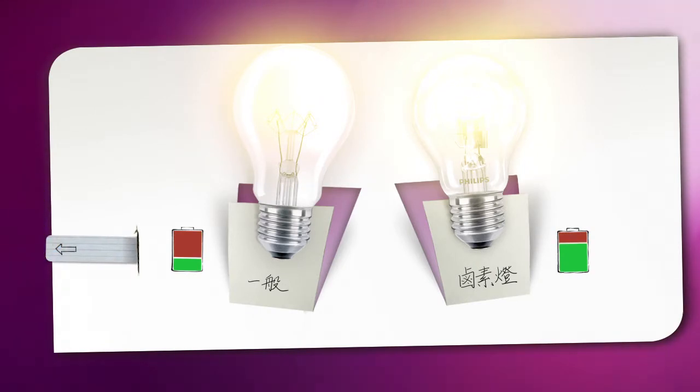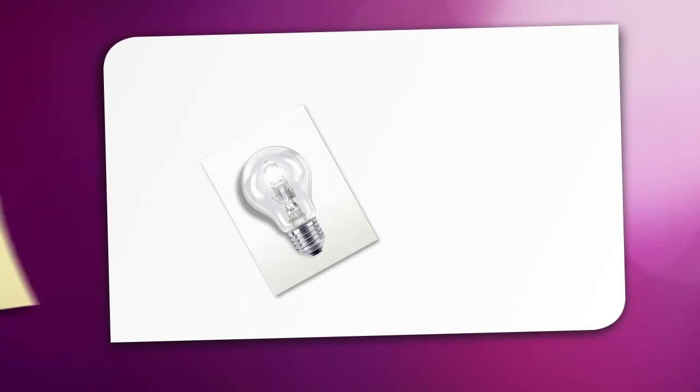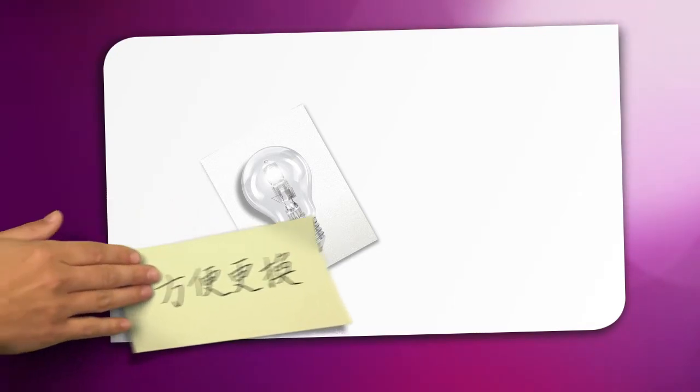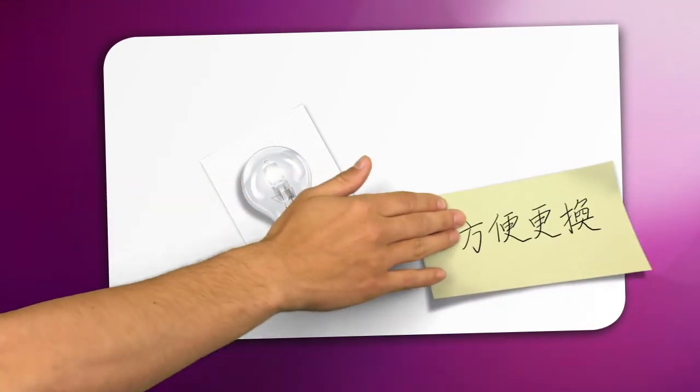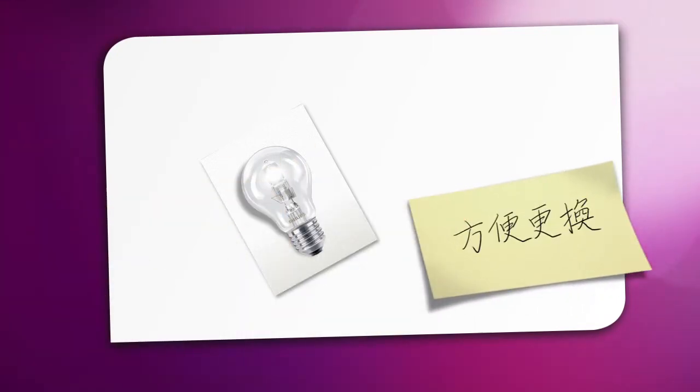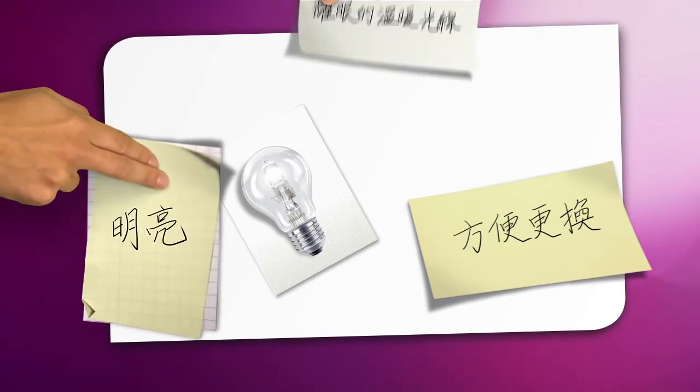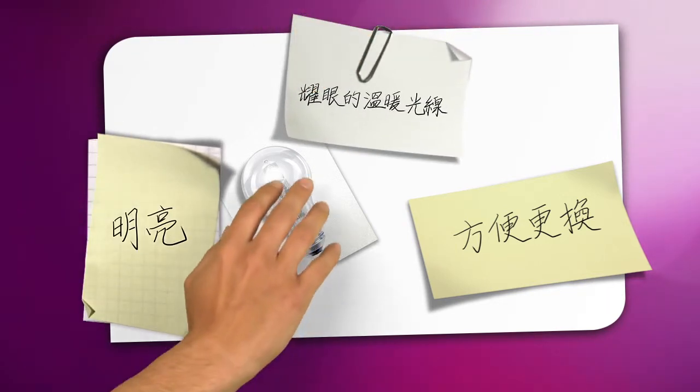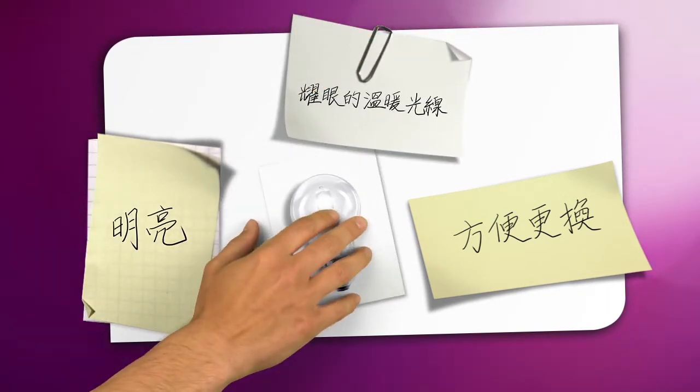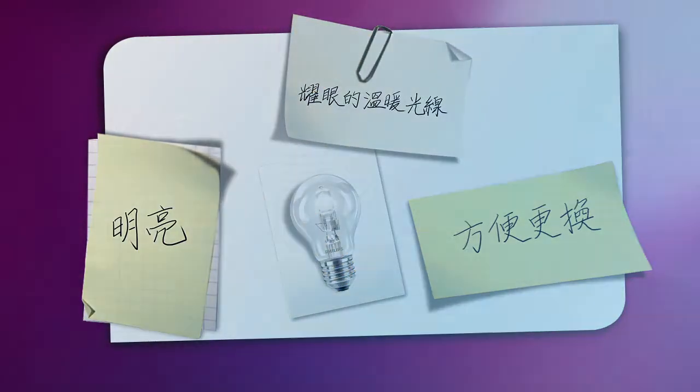In short, halogen lights are the perfect choice if you're looking for the quickest and easiest way to replace classic bulbs throughout your home and still want to enjoy the same quality of clear, sparkling, warm light you're used to.